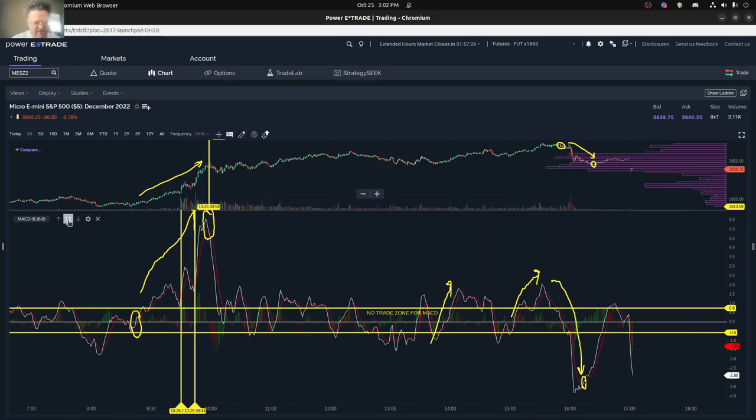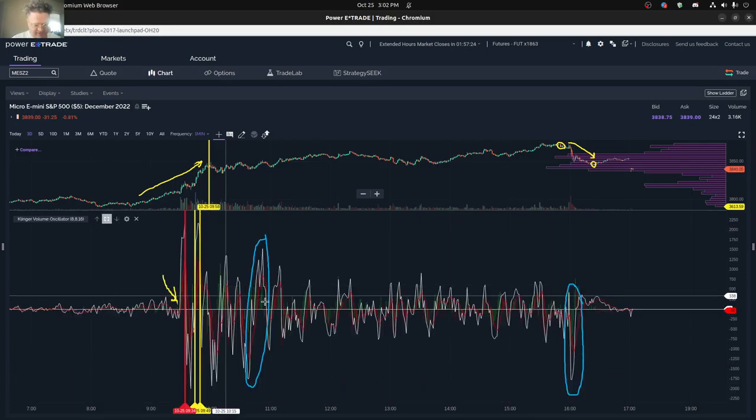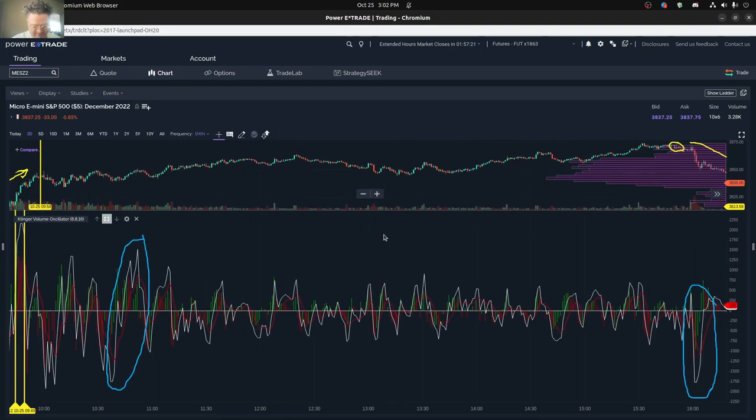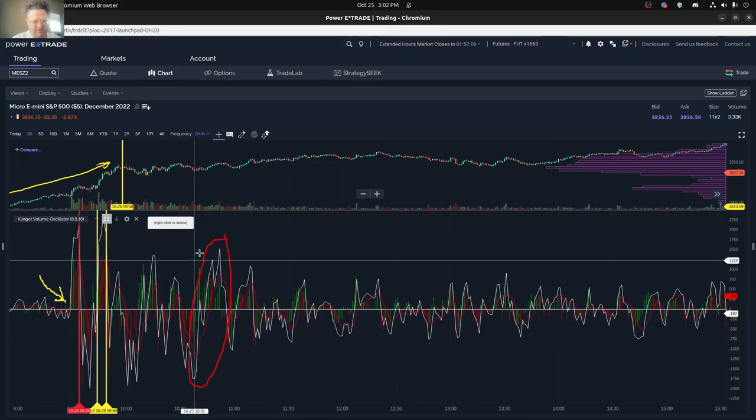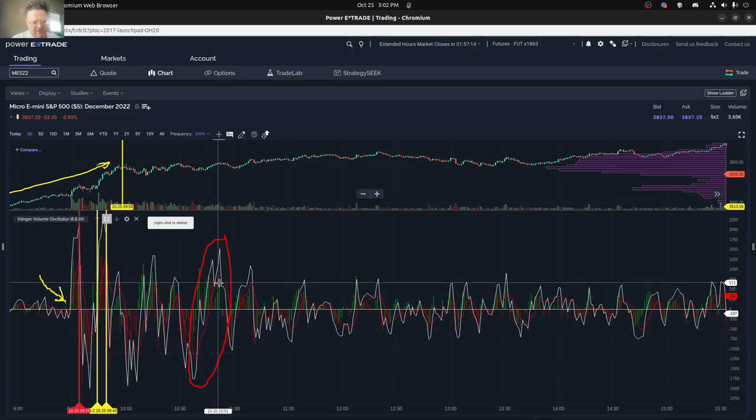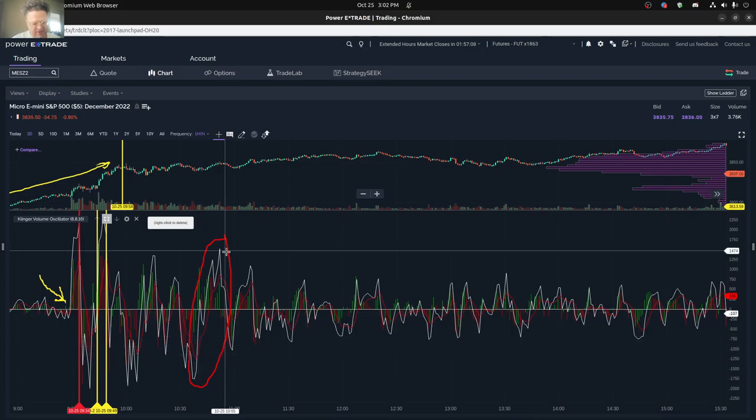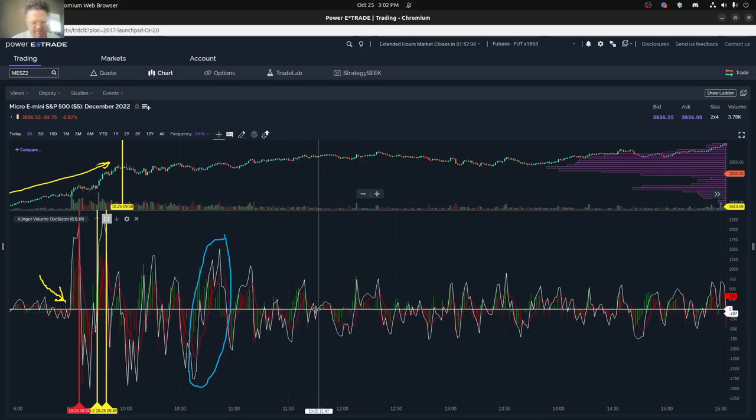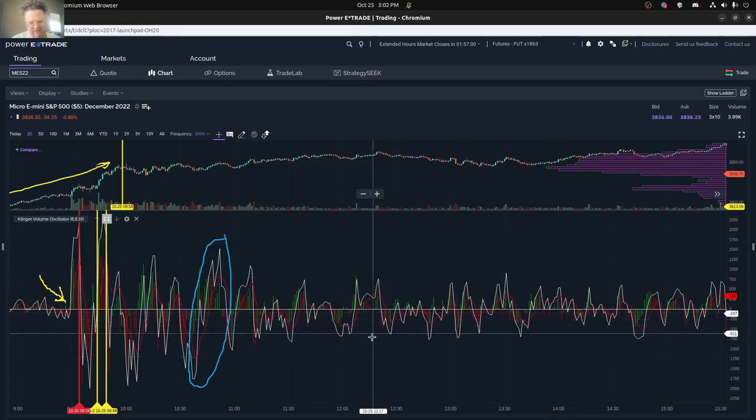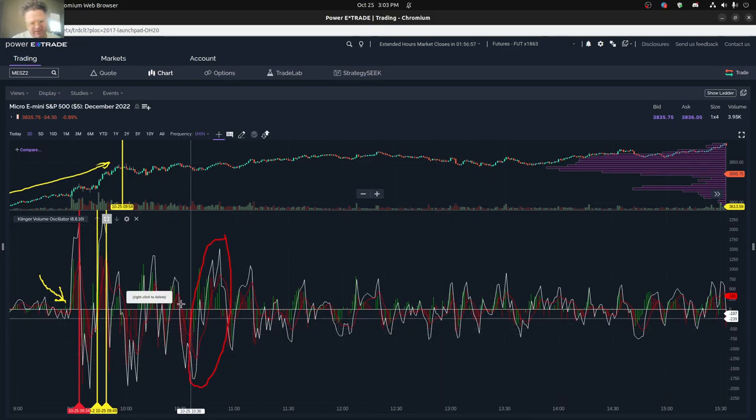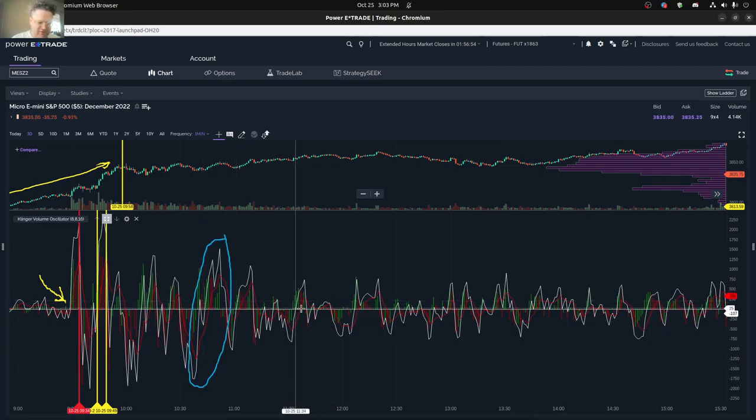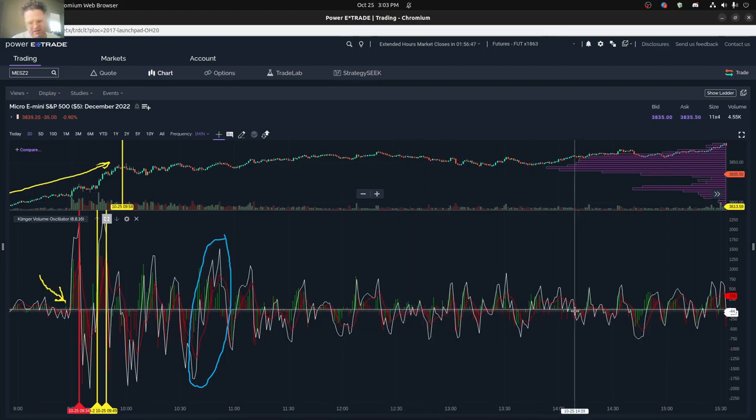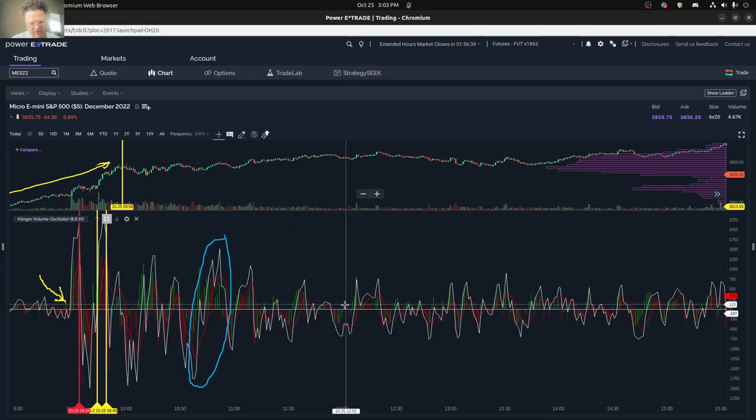The MACD helps a lot with that. A volume oscillator, which I really like to use, does help as well. You can see that right at the start of the day, there was a couple of volume moves that started pretty negative and went to positive. Now I don't like the negative to positive moves. You really want to look for slow moves to positive or slow moves to negative.